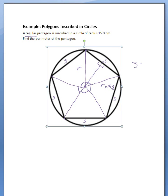That's right, there are 360 degrees in a circle. So what would be the measurement of one of these pieces? We have five of these, and all five of them together add up to 360, they're all equal, so 360 divided by 5 gives us 72 as the measurement of one of those angles.